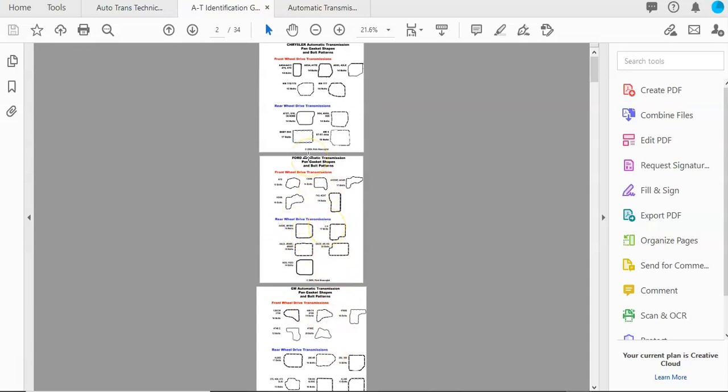These are good if you're working on something a little bit older, maybe from the mid-2000s or so and earlier. These will apply and be very handy to identify what kind of transmission that you have.